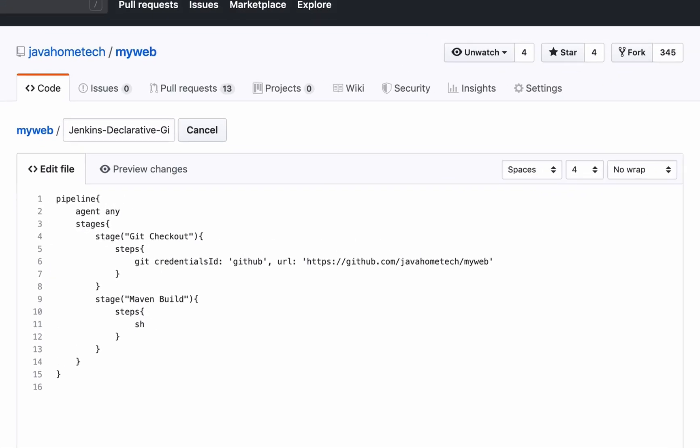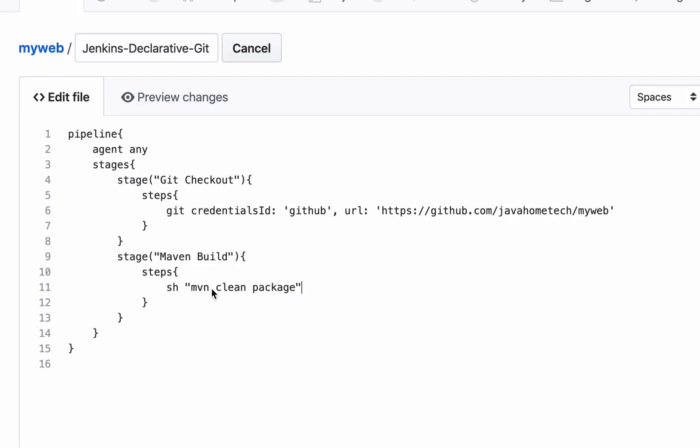So I want to use the shell step. As I told you, mvn is not inside the path. I need to manage to keep mvn in the path in the same declarative pipeline.